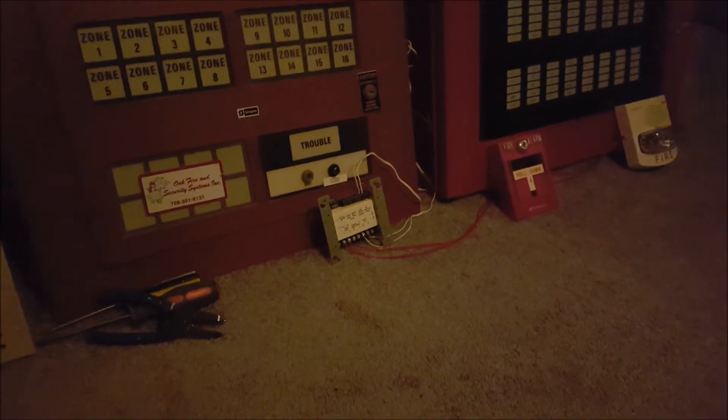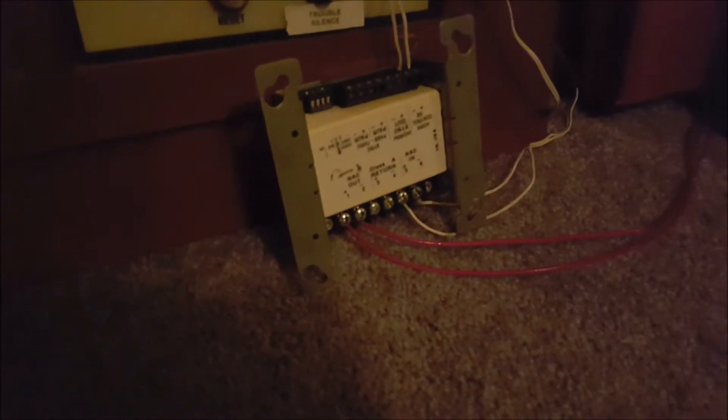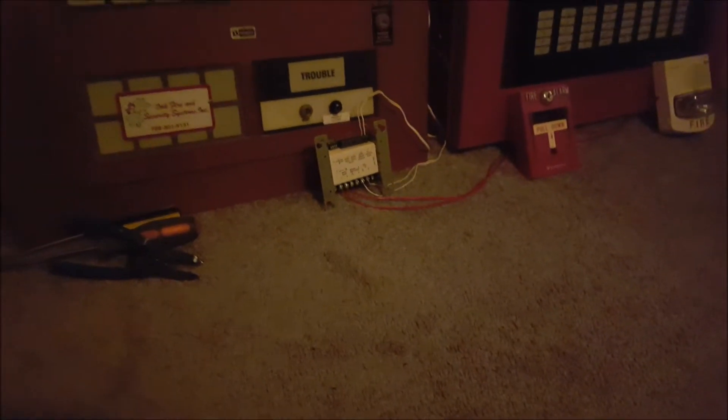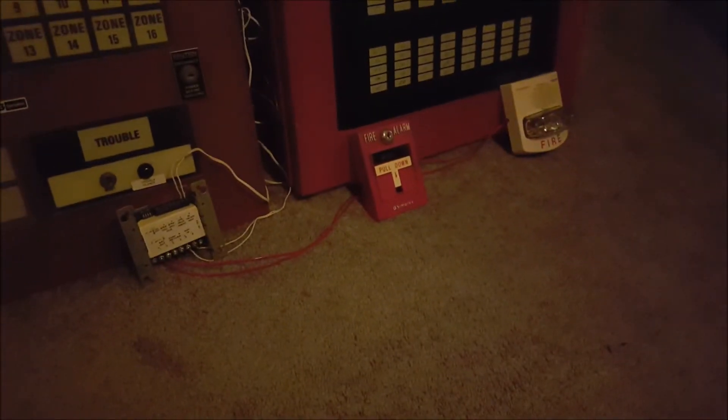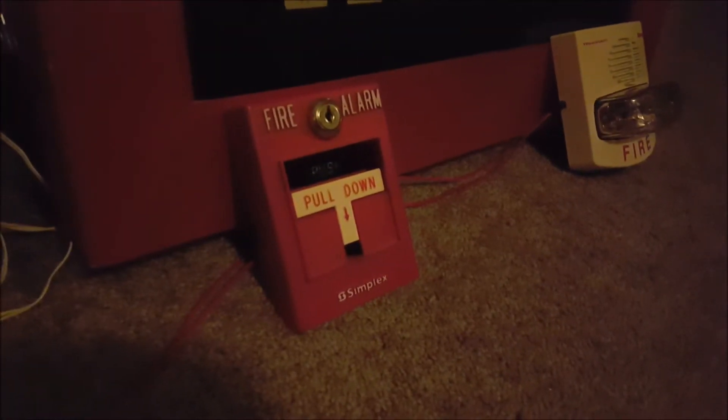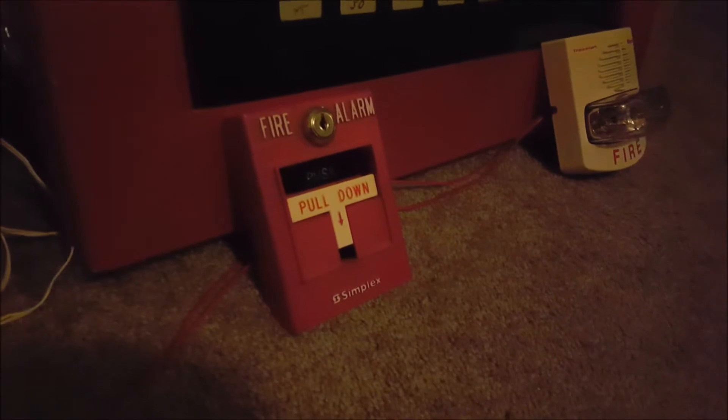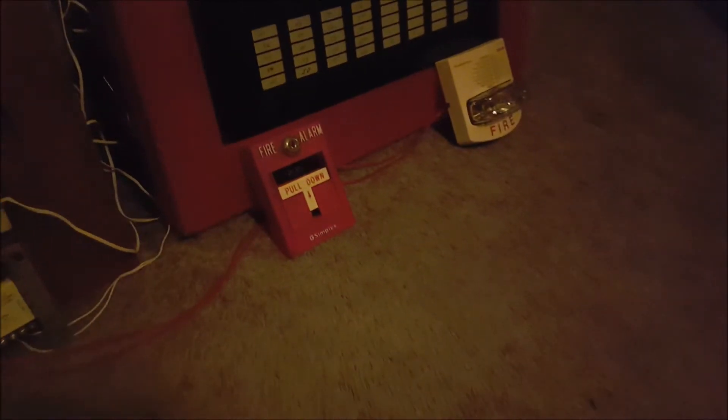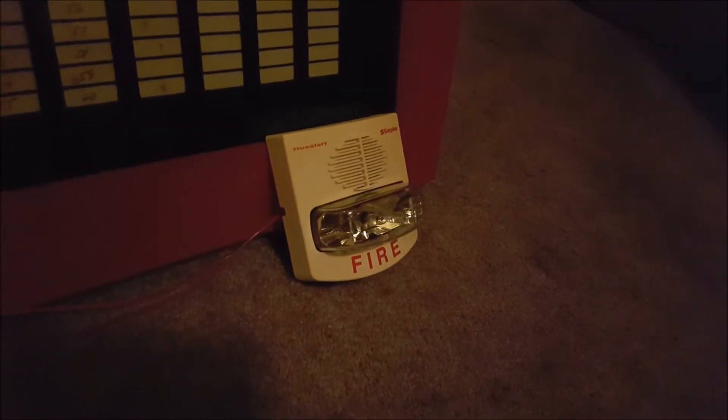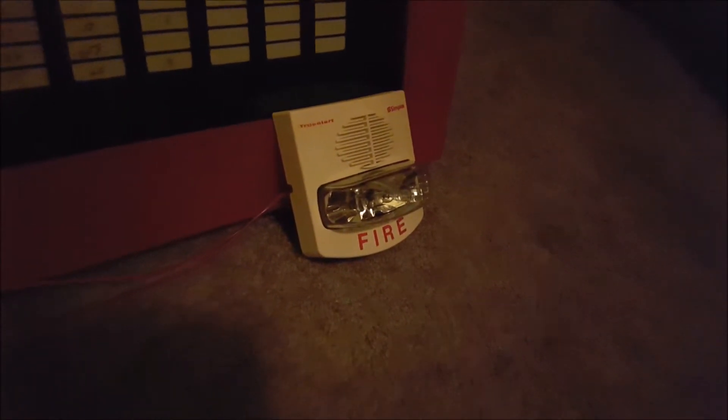For this test, the 4905-9938 SmartSync module is making a comeback, and for the devices I have on the system tonight, we have my Simplex 2099-9756 Dual Action T-Bar, and for the alarm we have my Simplex SmartSync Chime Strobe, the model is 4906-9134.